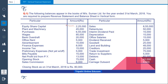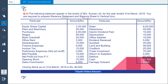In this video, we will prepare the vertical income statement and vertical balance sheet of Messrs. Suman Limited. The following balances appear in the books of Messrs. Suman Limited for the year ended 31st March 2018. You are required to prepare revenue statement, which is nothing but vertical income statement, and balance sheet in vertical form.